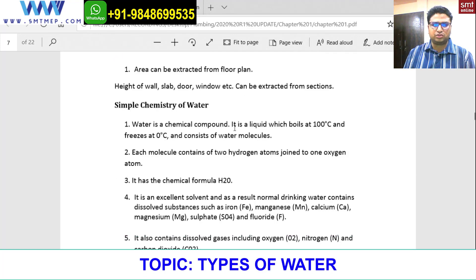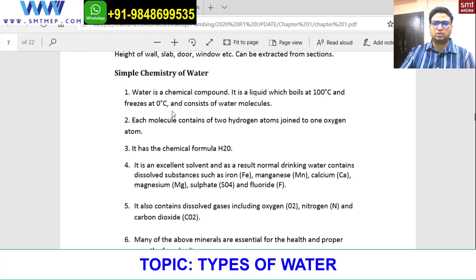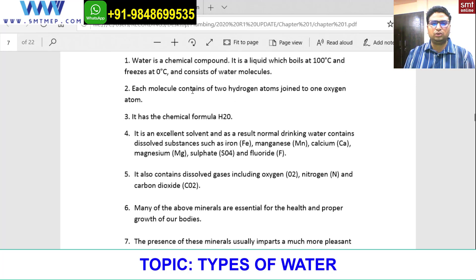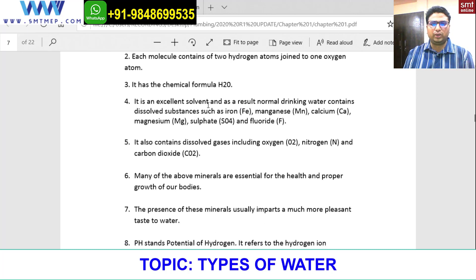Some simple chemistry about water: water is a chemical compound. It is a liquid which boils at 100 degrees centigrade and freezes at zero degrees centigrade. It consists of water molecules, each containing two hydrogen atoms joined to one oxygen atom — chemical formula H₂O. It is an excellent solvent, and as a result, normal drinking water contains dissolved substances such as iron, manganese, calcium, magnesium, sulfate, and fluoride.